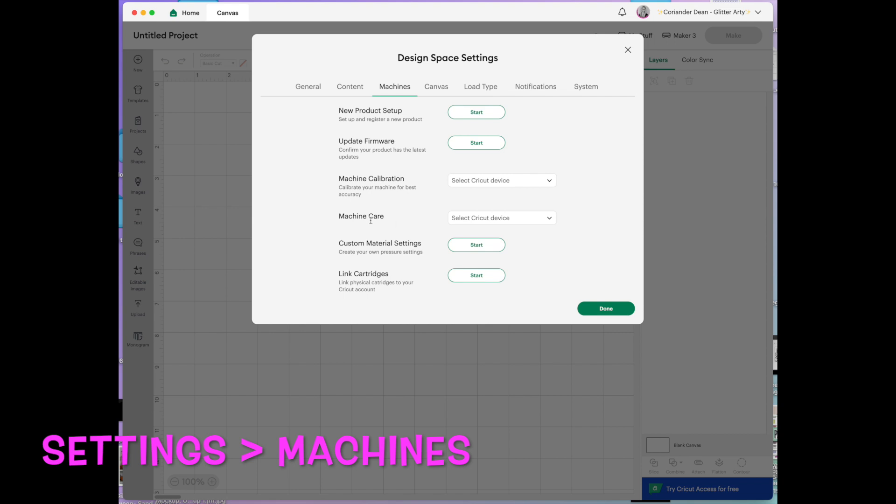Machine care. I don't really know what that's for. I haven't seen it before. But when I click on it it just says venture. And I don't have a venture so I can't really tell you anything about that I'm afraid.